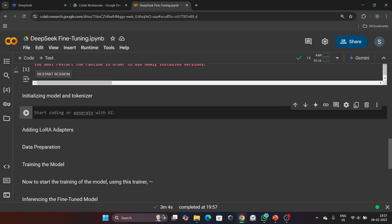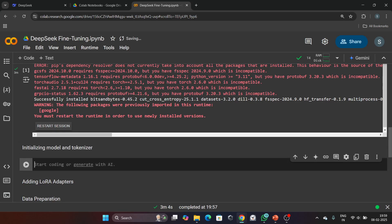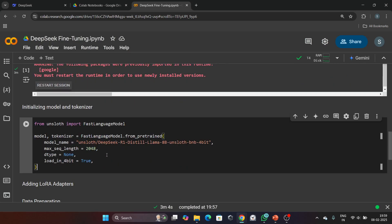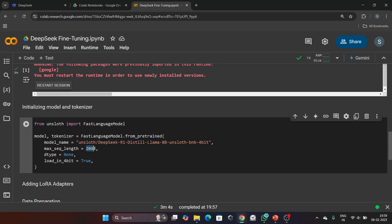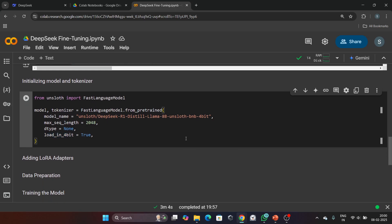We have installed the Unsloth library. Next, we will initialize the DeepSeek R1 model and its tokenizer. Here is the code for it. Let's break down this: we are using FastLanguageModel class from Unsloth. Then we have initialized model length. Maximum sequence length is set to 2048, which is the maximum sequence length the model can handle. Then we have loaded a 4-bit quantized model. This saves memory and is especially useful if you are working with limited GPU resources. Let's run this code.